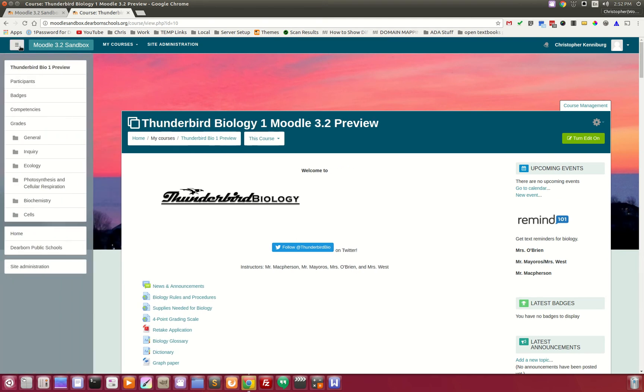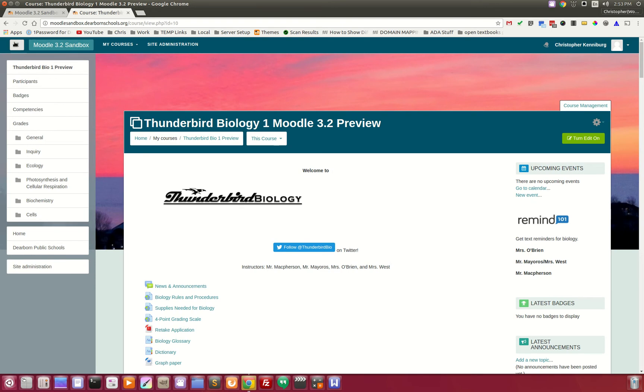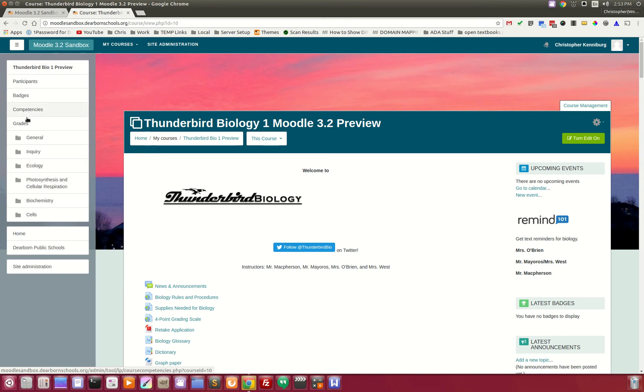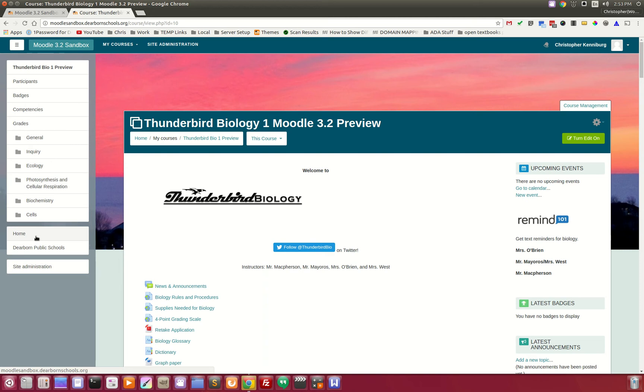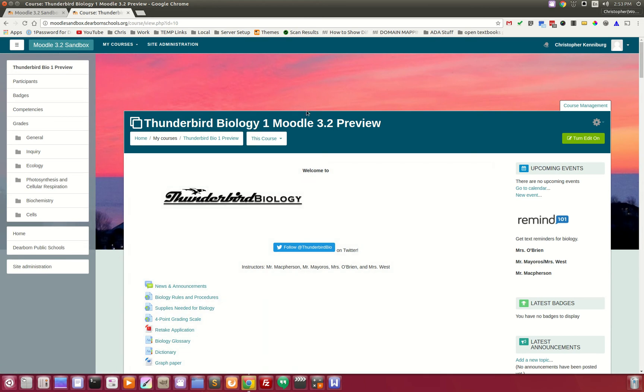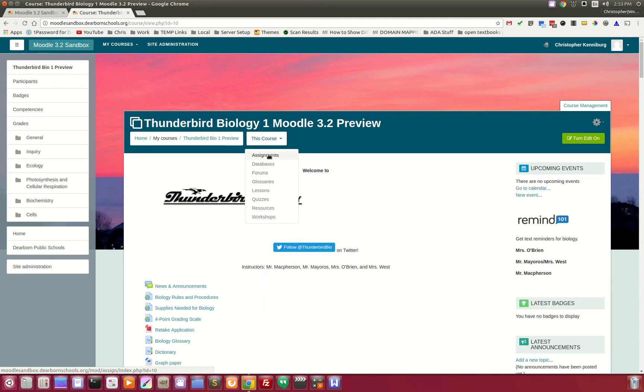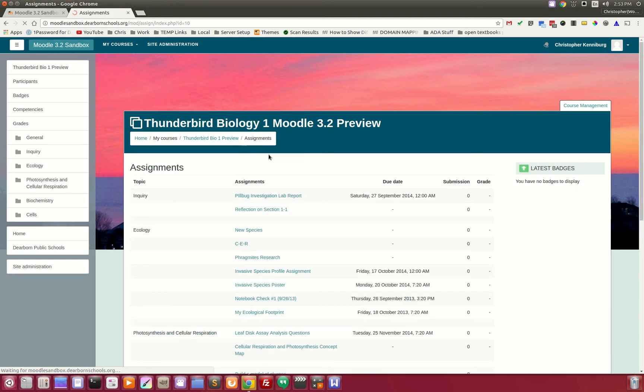You'll notice that ours includes the general course links for the different sections and topics. However, below that we were able to eliminate some of the default items. You'll also notice we have a 'This Course' dropdown which will show you all of your assignments and forums. It's a quick way to list all of the activities in your course.